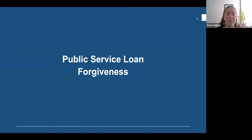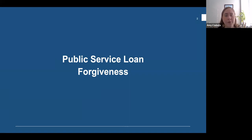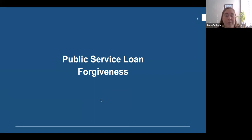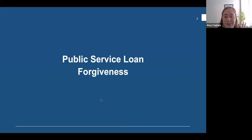To begin, we'll talk about the program as it was created and how it functioned until recently. Congress created the Public Service Loan Forgiveness program in 2007 to help public service workers who are struggling with student loan debt, and also to make sure that future graduates wouldn't be deterred from entering public service because of their student loan balances. Simply put, PSLF is the promise that if a borrower works in public service and makes payments for 10 years, the remainder of that debt will be forgiven.